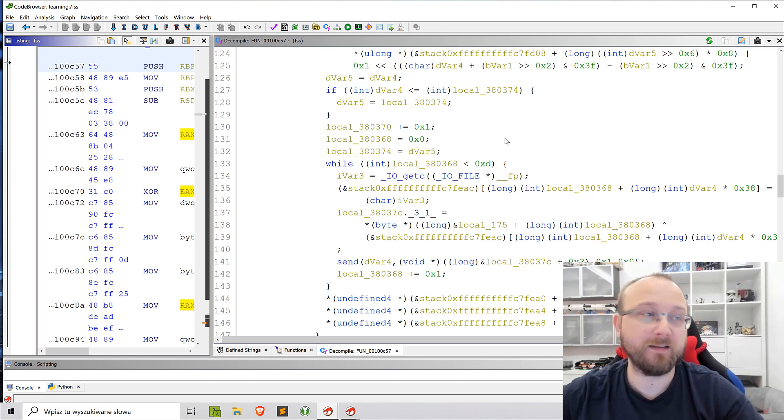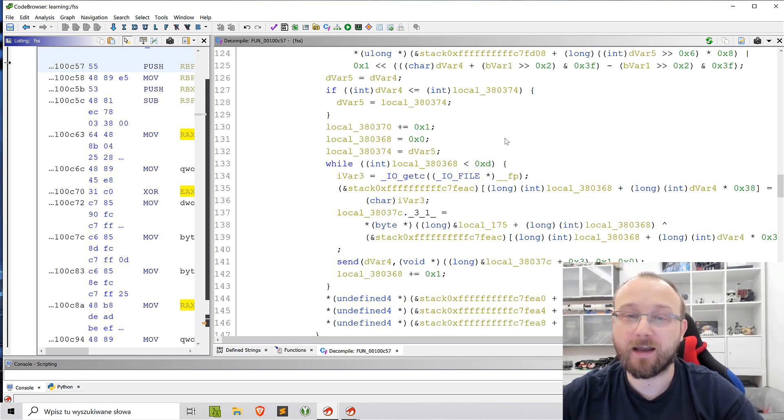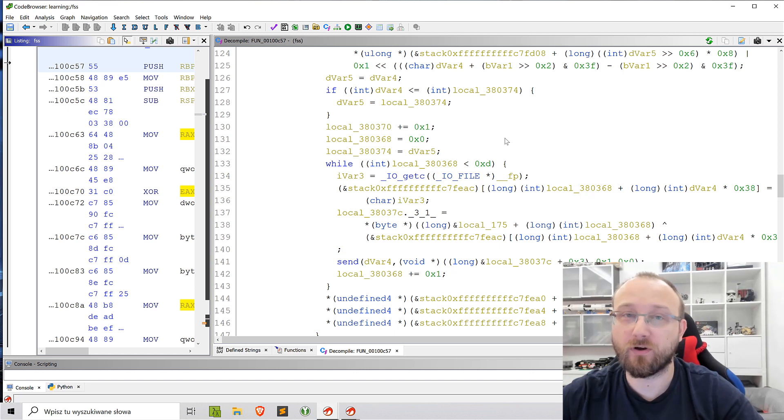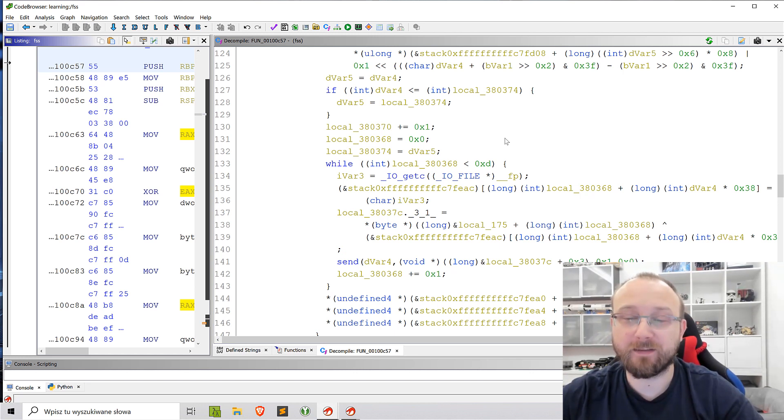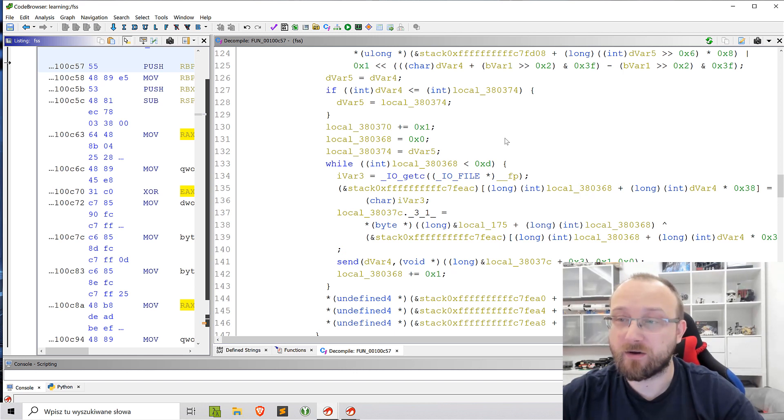So that's one interesting caveat about the decompilation. Just don't blindly trust what you see in this right pane in Ghidra because it might not be correct.